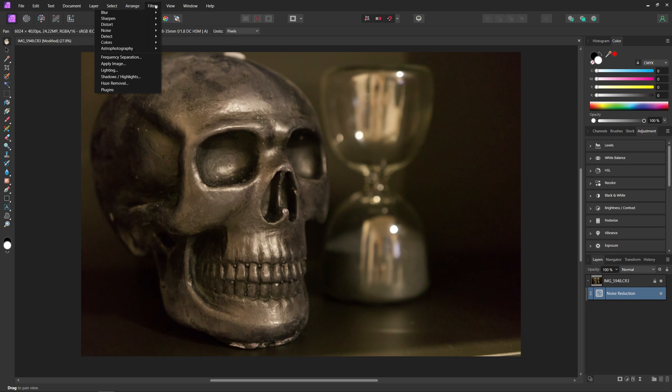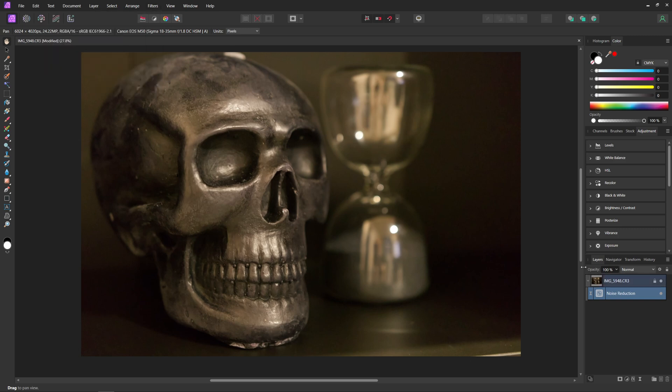So we can always uncheck that or check it if we need to come back and change anything. That's just better than actually coming up into filters and then noise and denoise because that will just bake itself into the image. This way you can also mask out certain parts of the image, so if you only need to denoise certain parts, you can mask that out in here as well.